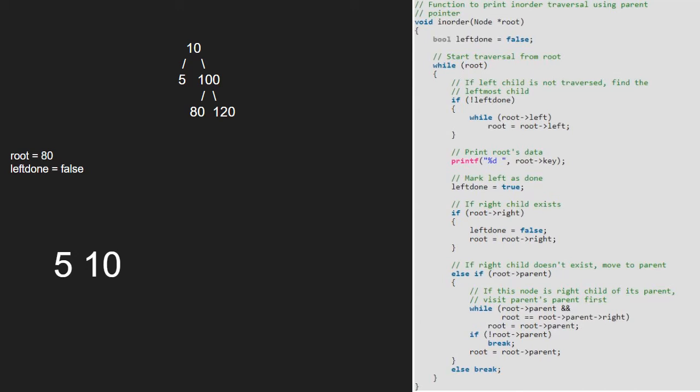Next, we print root. So, 80 is printed. We make left done true.